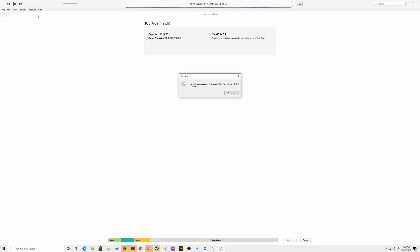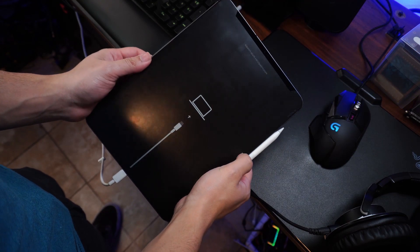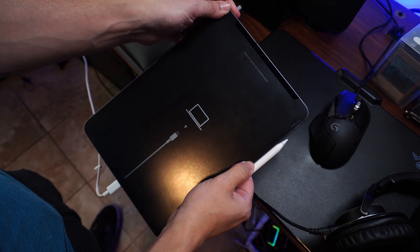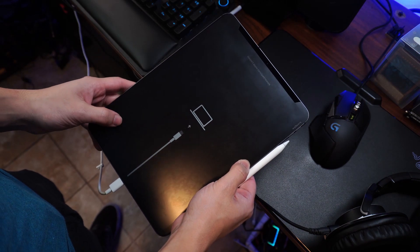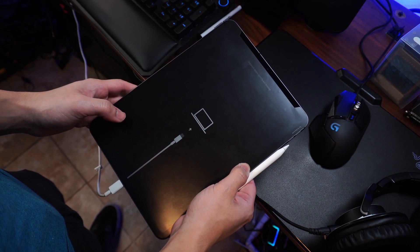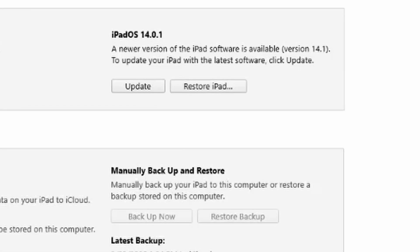Since iTunes might not identify your device because it's stuck at the Apple logo and not booting normally, you will need to boot your iPad in recovery mode. Press the power button and the home button simultaneously and do not release them at the Apple screen — keep pressing until the iPad shows the recovery mode screen, which you'll recognize immediately. A pop-up will appear on iTunes asking you to either update or restore the iPad. Click Restore and wait for the process to complete. This method has solved the iPad stuck on Apple logo issue for many users.